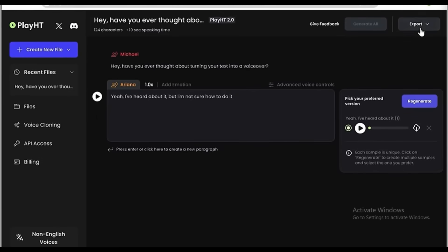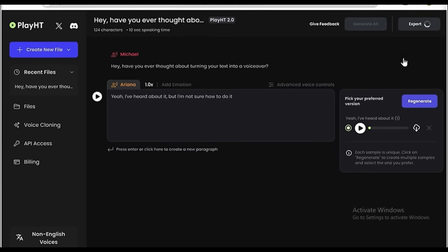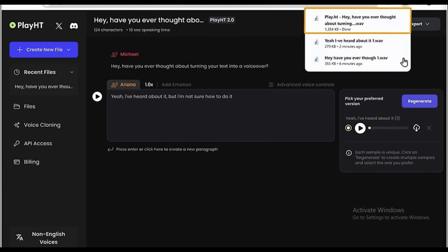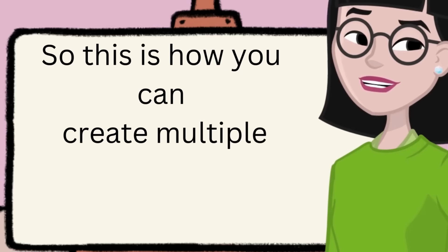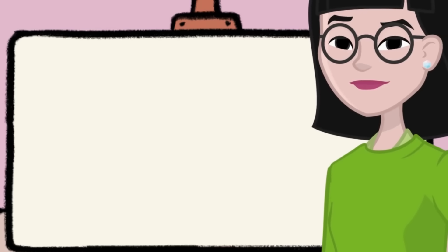Once you're done, to download it, click Export. And you can either download each paragraph separately or export it as a single audio file. I'm going to download it as a single audio file and it'll be downloaded. So this is how you can create multiple voiceovers for different characters.